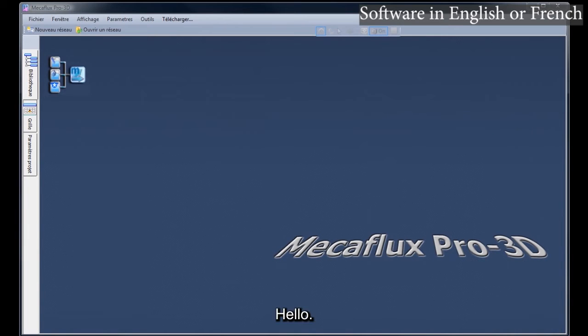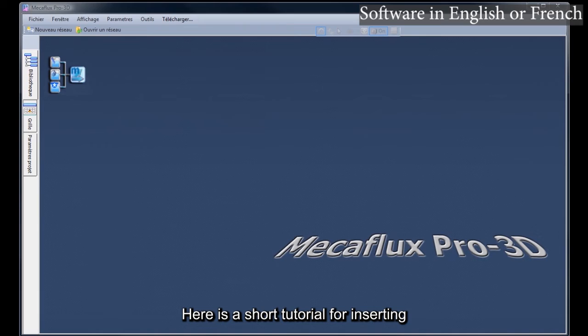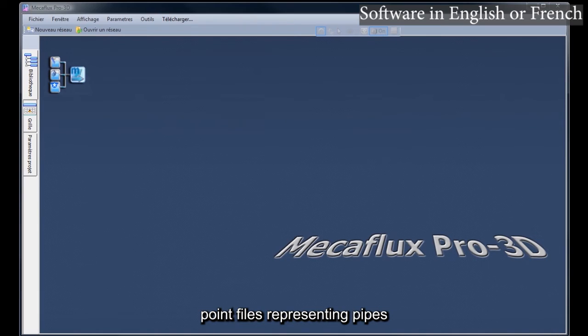Hello, here is a short tutorial for inserting point files representing pipes in Mechaflux Pro 3D.